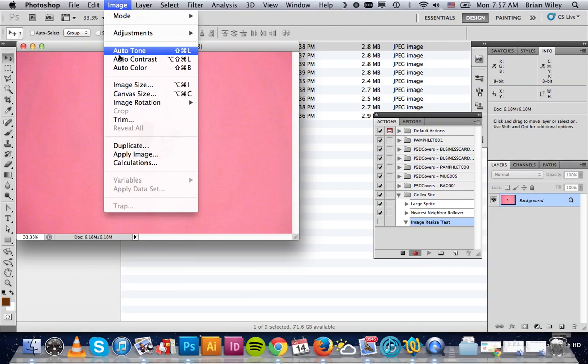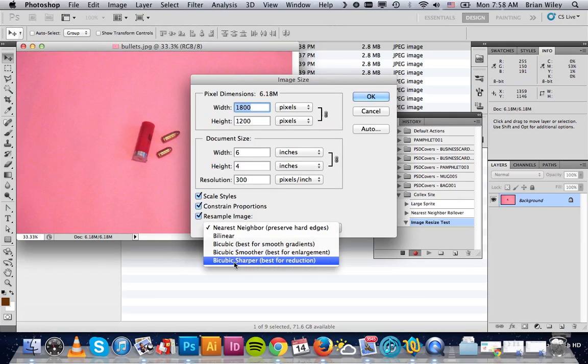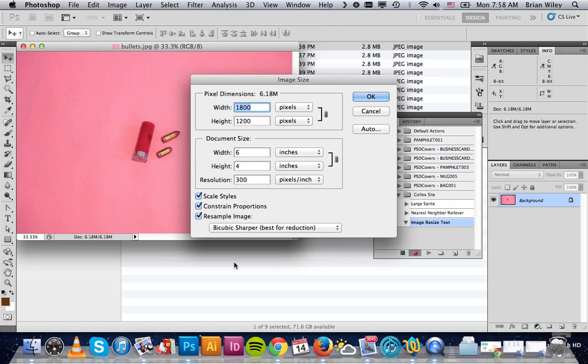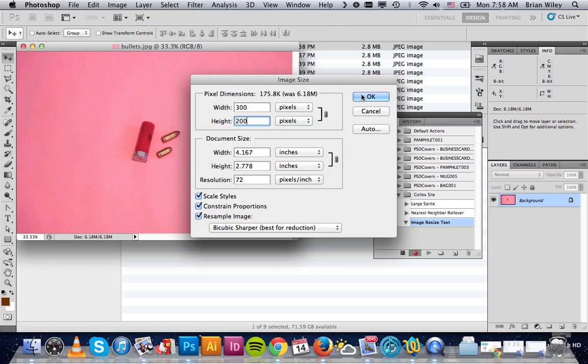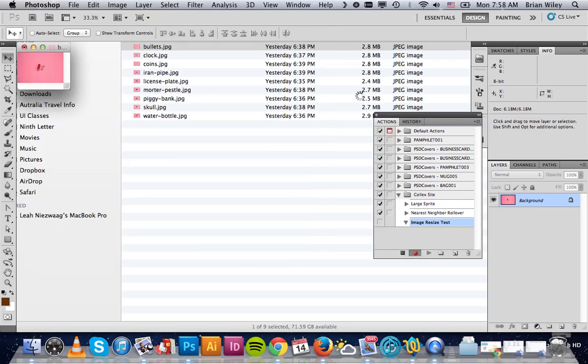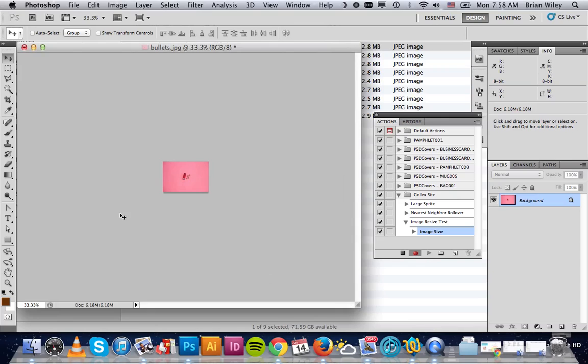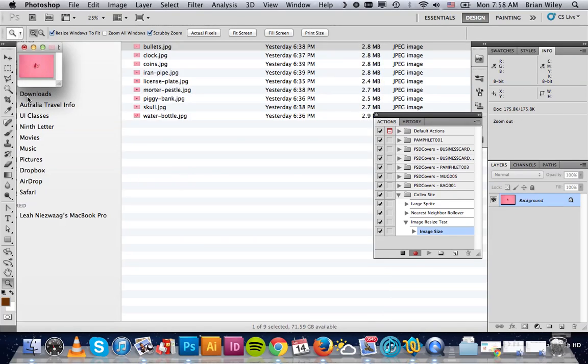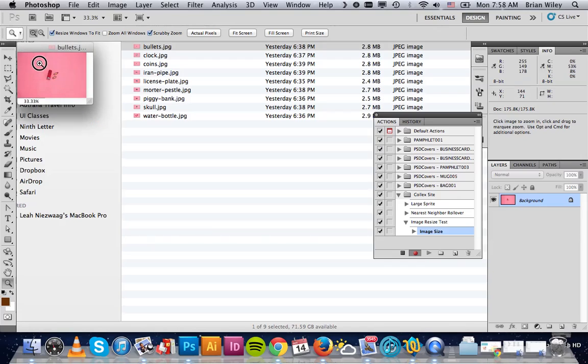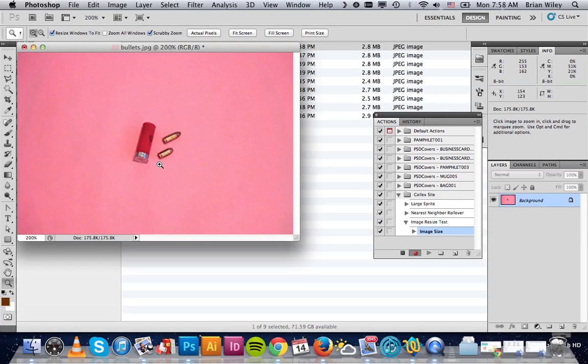We're going to go Image, Image Size. First thing I'm going to do is change the resampling to Bicubic Sharper as it's best for reduction. I'm going to change the DPI, or PPI rather, to 72. Then I'm going to change the shortest of these dimensions to 200. So it's going to give us an image that's 300 wide by 200 tall, 72 DPI, which is not quite where I want it yet, but this is good enough for now. So we'll click OK. Obviously that made it considerably smaller.